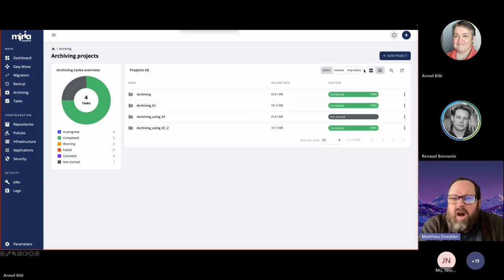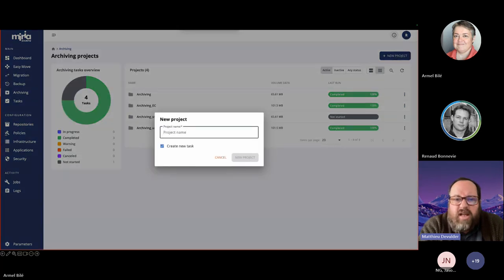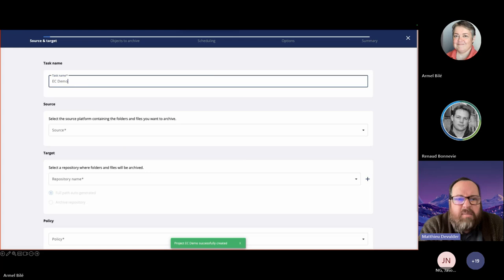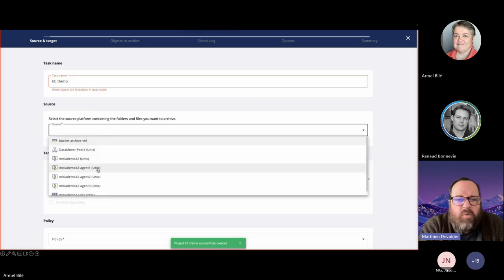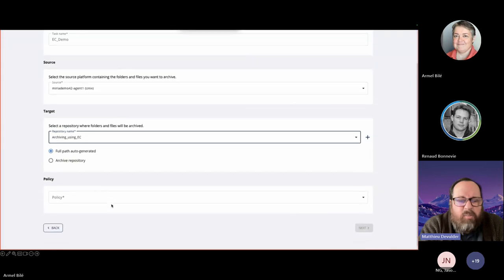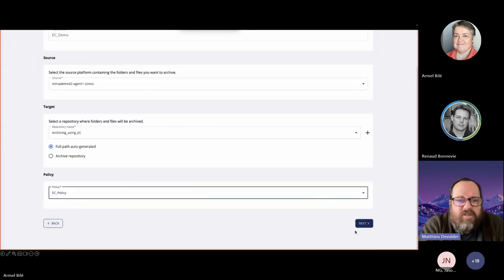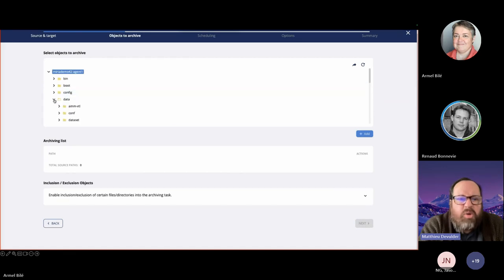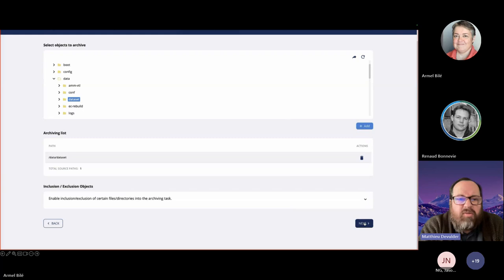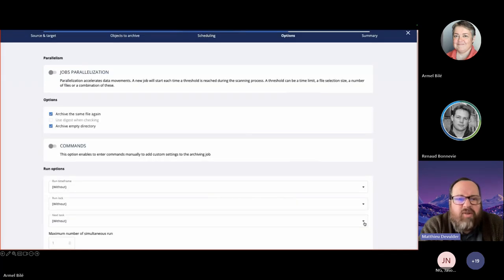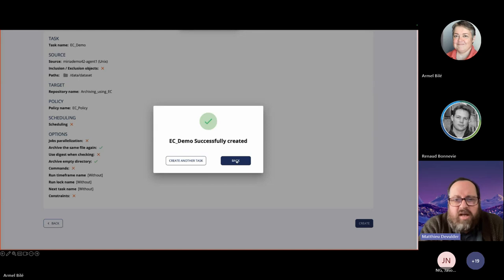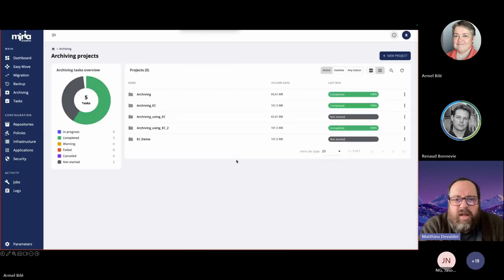So let's create a project from the beginning. New project — we type in a name, 'EC demo.' Then we put a name on the task itself. We get a source: a small dataset on the first data mover. We assign a target, a repository target, and a specific EC policy. Here we choose a dataset of roughly 100 files, one megabyte each. We can assign some scheduling, but that's not the case here. Our task and project are correctly created.